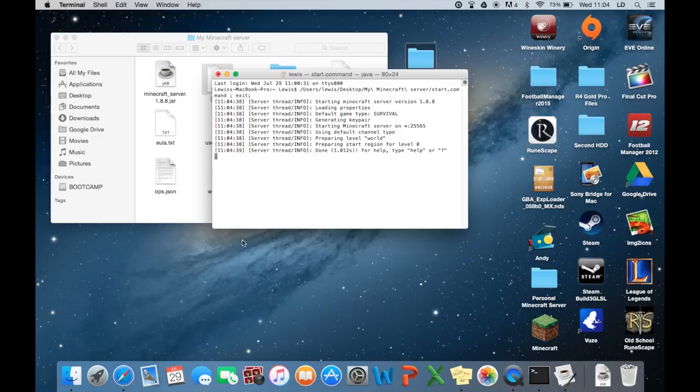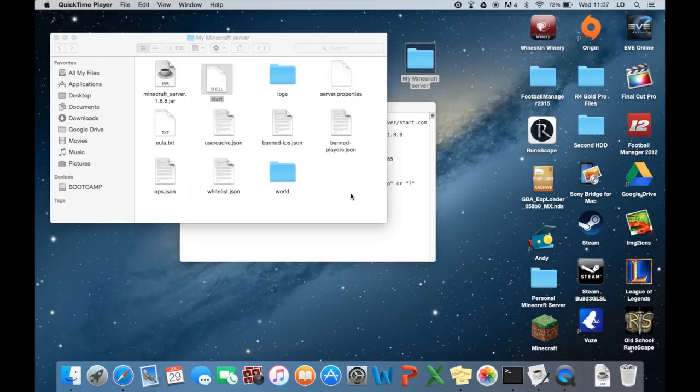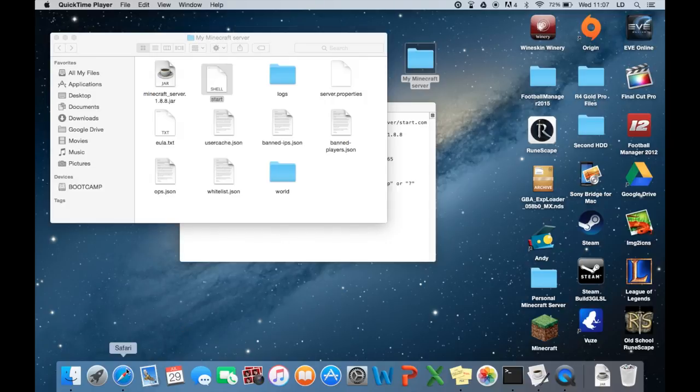And for people that don't know how to port forward. Just stay tuned for a video. Of one of my videos. That will teach you how to port forward. Or just go online. There's loads of videos on how to port forward as well. Okay. So for everyone that's port forwarded. You need to now find your public IP address. And to do that. It's very simple. Head over to Safari.